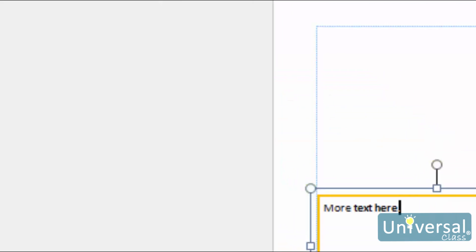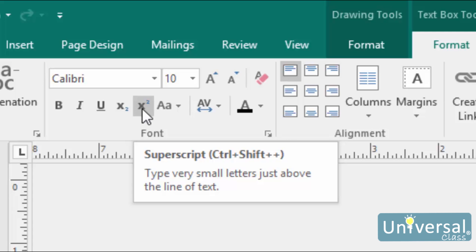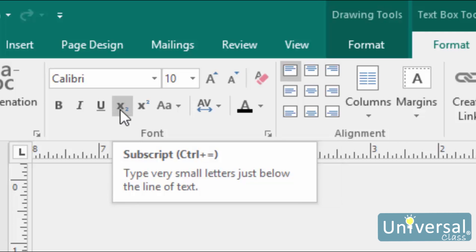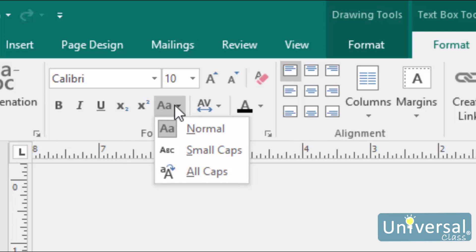To the right of those three commands, you'll see two buttons with X's on them. The superscript button adds a character that appears above the baseline, and the subscript button adds one that appears below the baseline. Both are usually significantly smaller than the font size. E equals MC squared is an example of when you would use a superscript character. To the right of the super and subscript buttons, we see the Change Case button. Click it and you'll see a selection of case options.